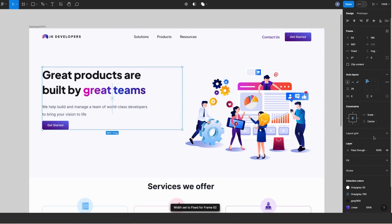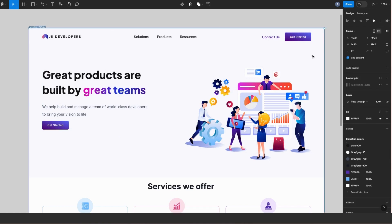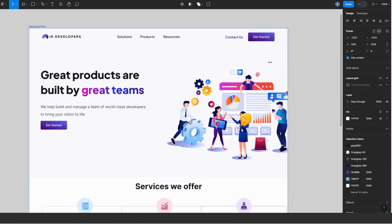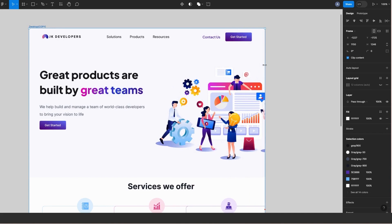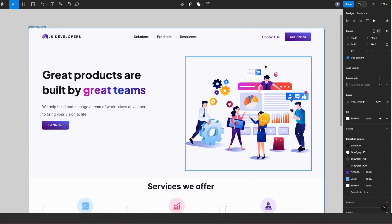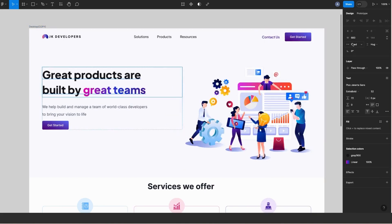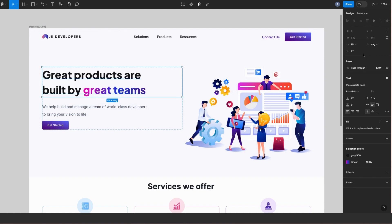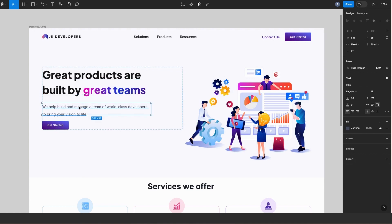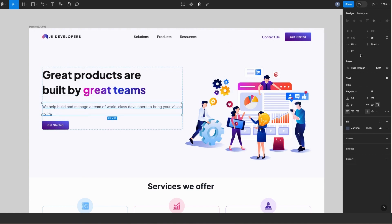Okay, not quite there yet. I will select the first text layer, go to the design panel on the right, and set horizontal resizing to fill container. I'll also select the subtext and do the same, so change horizontal resizing to fill container.